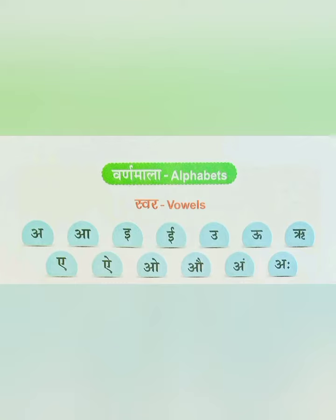Now the Swara — vowels: A, Aa, E, Ee, U, Uu, Roo, A, I, O, Ao, Am, Aha.